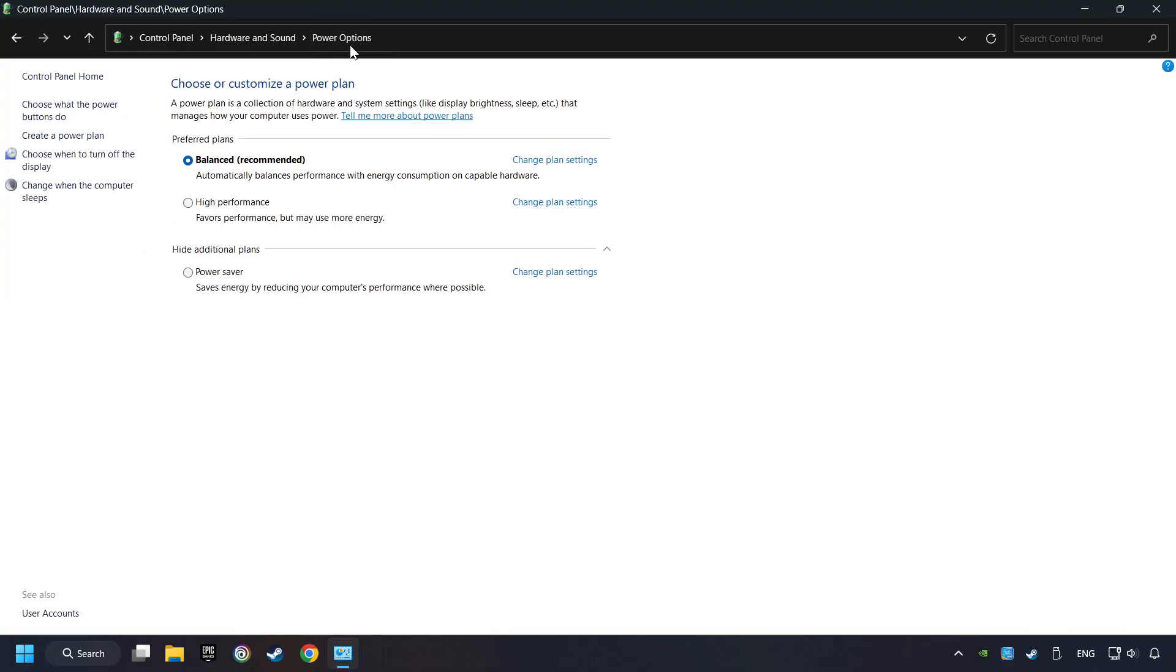And then select Ultimate Performance Mode, if it's available as an option on this list. If you don't find the Ultimate Performance Mode on the list, then please follow further instruction.